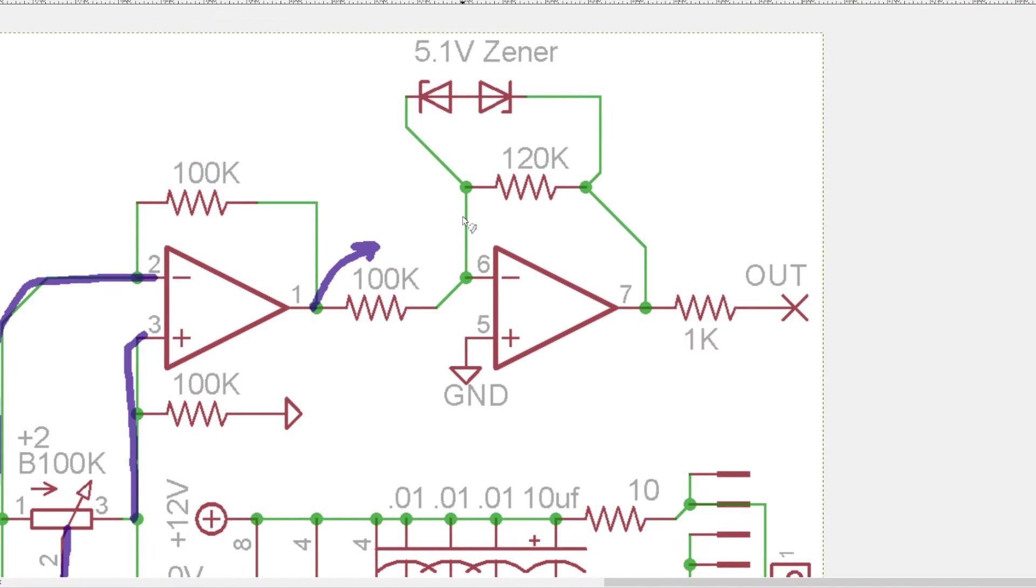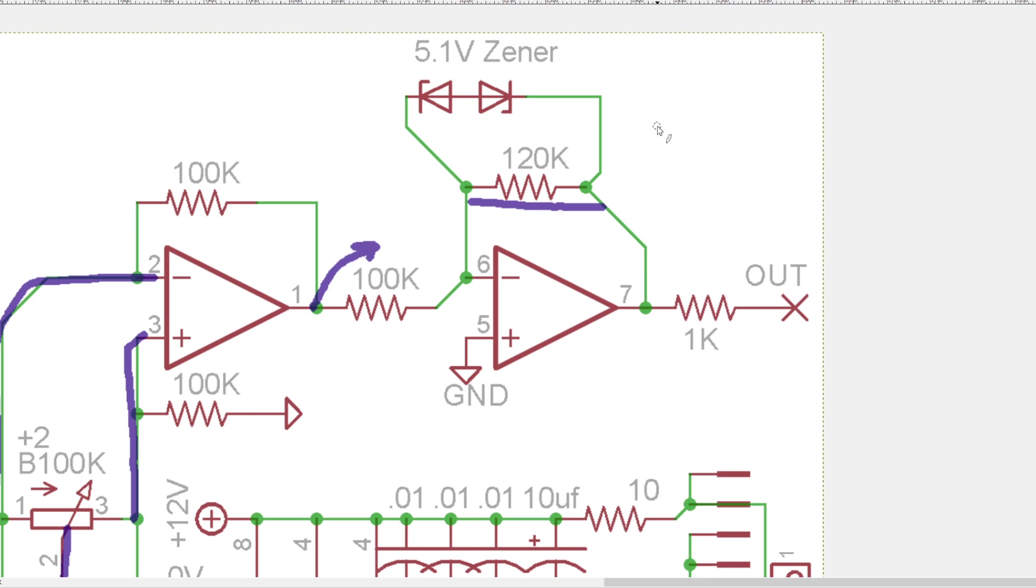And then that's just going to this final stage which is another inverter that has a little bit of extra gain to it from the 120k. And then these 5.1 volt Zeners that's just setting the output voltage to never exceed 5.1 volts.